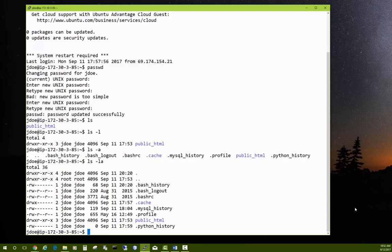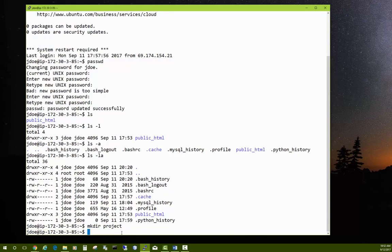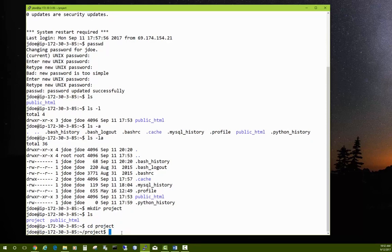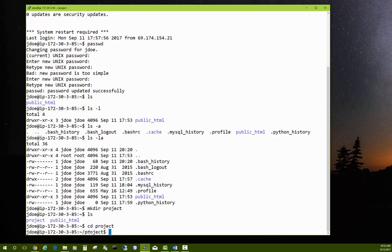Let's create a few things. First, let's create a new directory: mkdir project. Now if we run ls, we see a new directory called project. To navigate into directories, use the cd command, which stands for change directory. So we type cd project, and now we see the prompt shows a tilde followed by /project — the dollar sign indicates we're logged in as a regular user, not the root user.